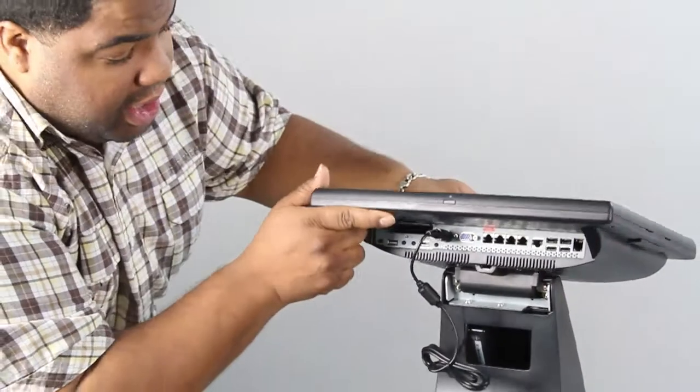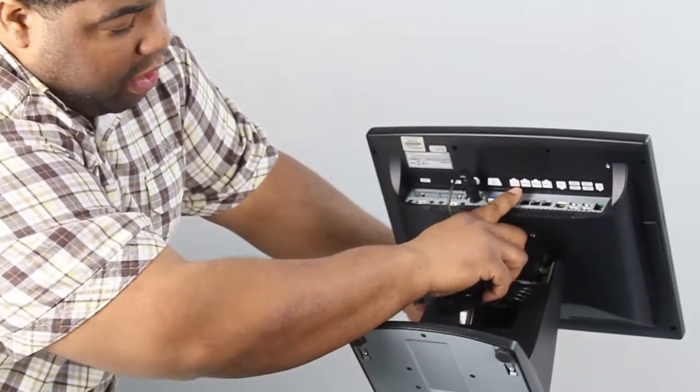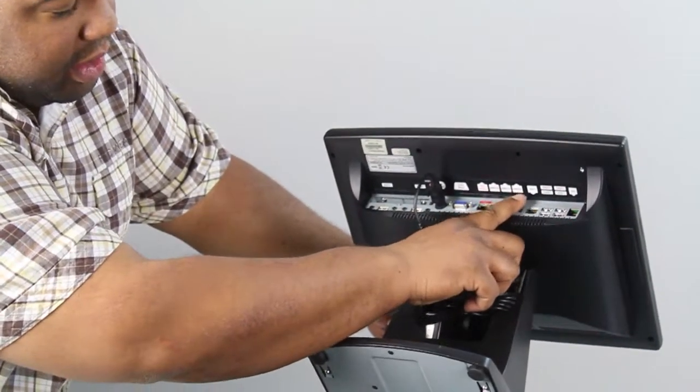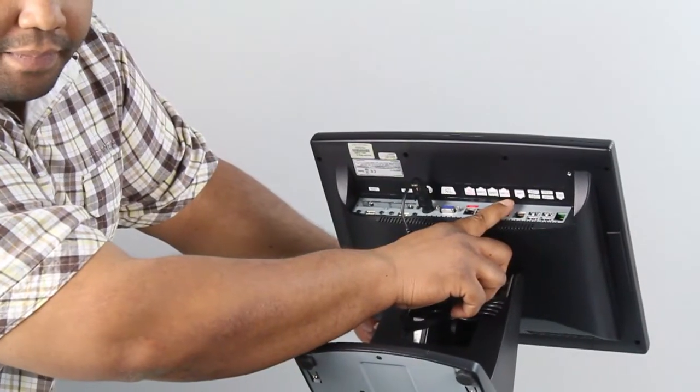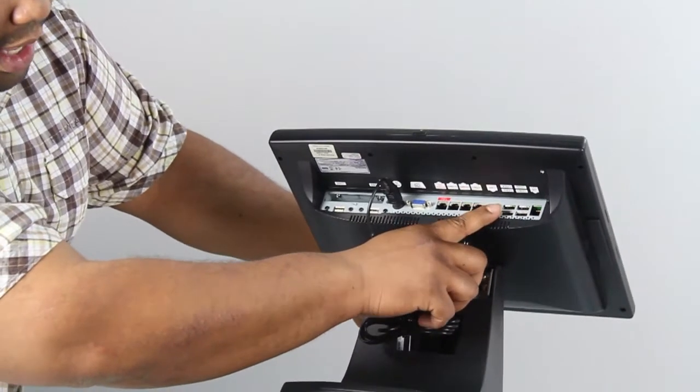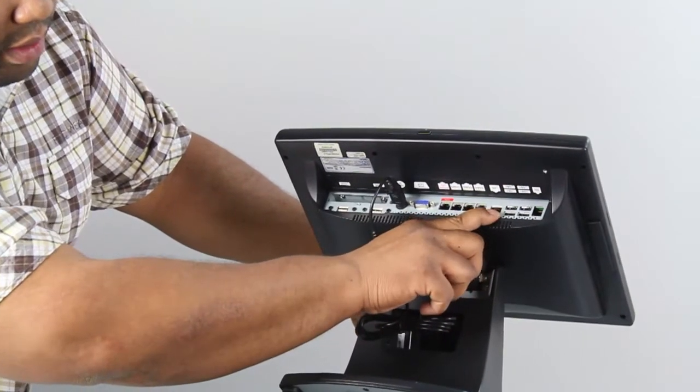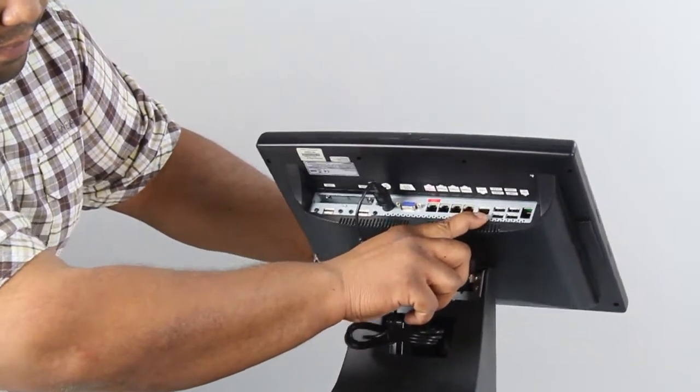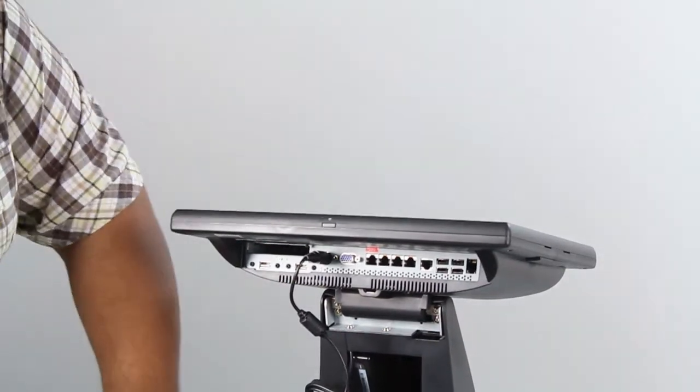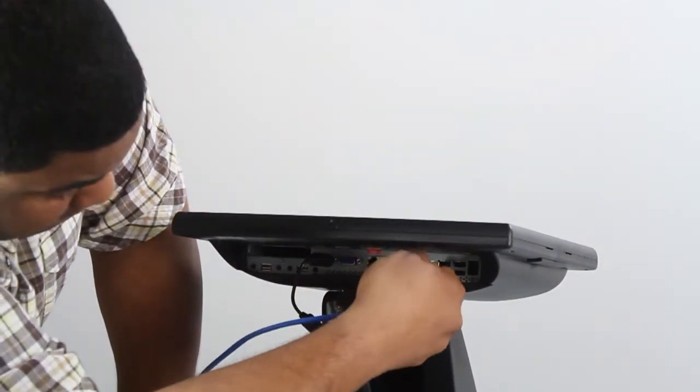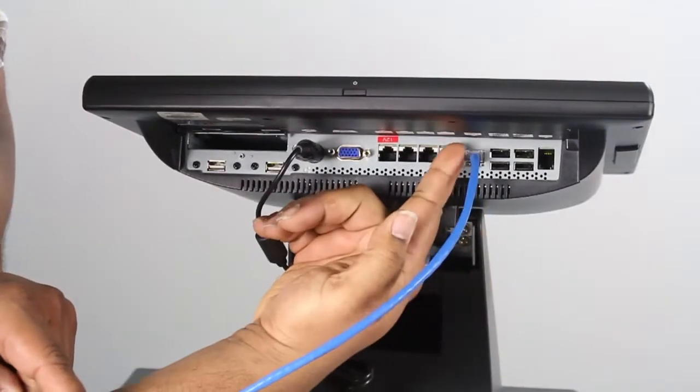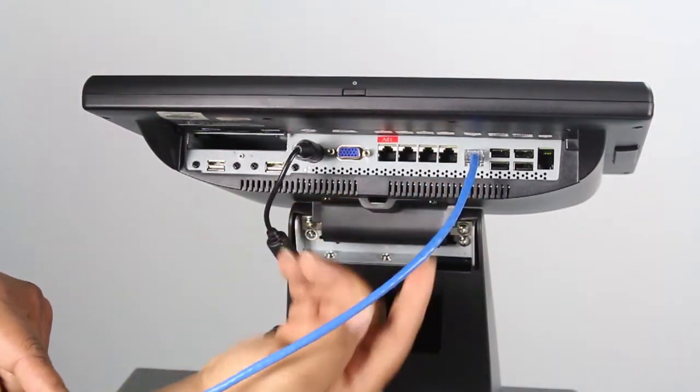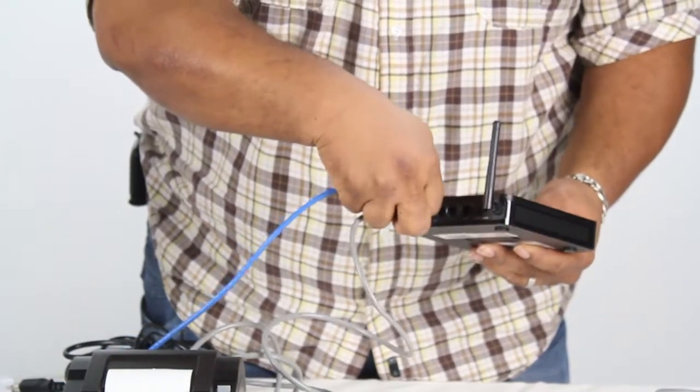And if you see here, they're all labeled at the top. And here is your LAN port right here. You want to plug it into your LAN port like so. And you're going to plug it into the LAN side of your router.